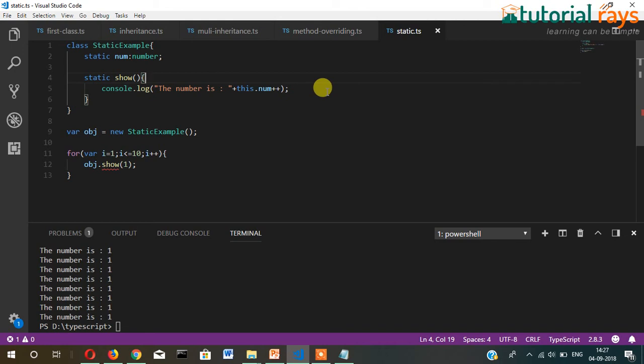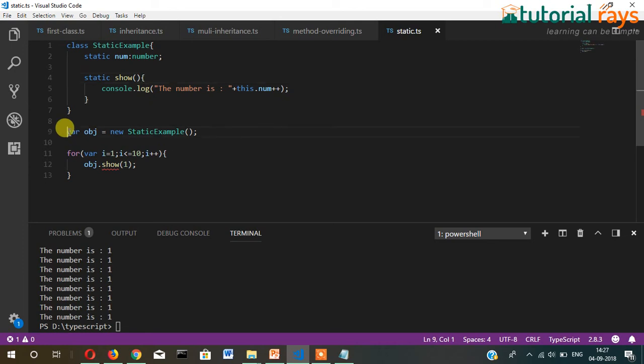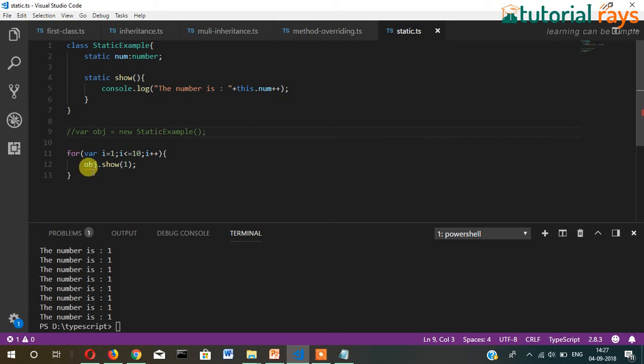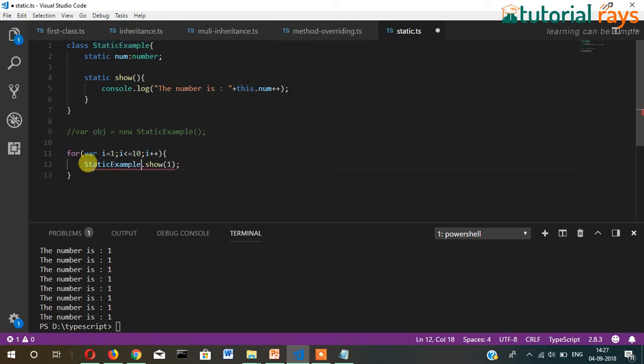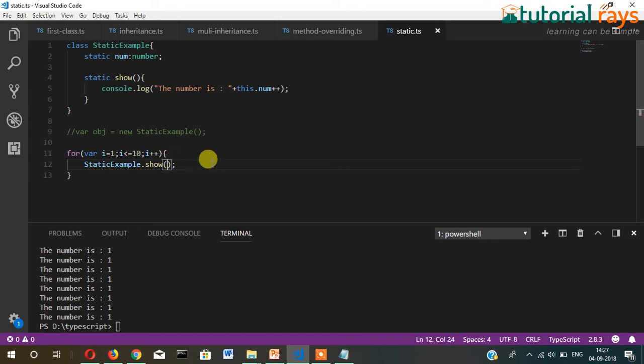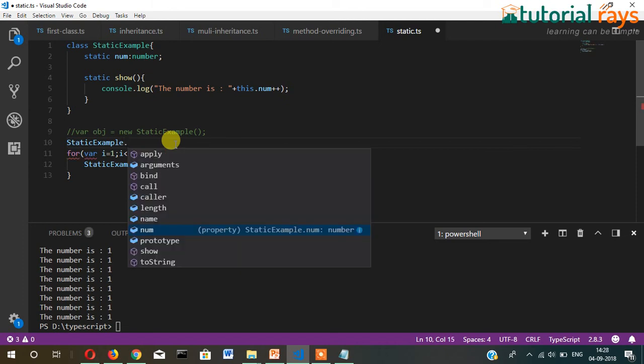As I told you, we don't need to create an object for static members. So now here we can directly write the class name. Also we don't need to pass a parameter. Rather, we will initialize here: StaticExample.num.